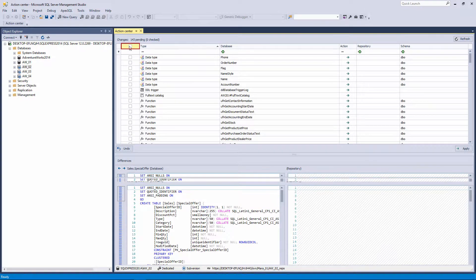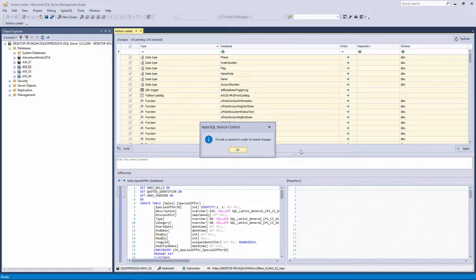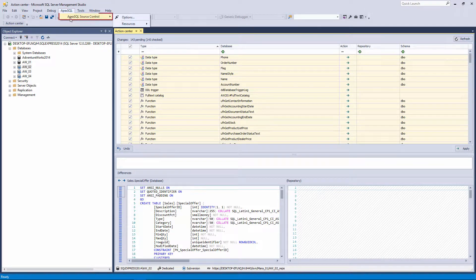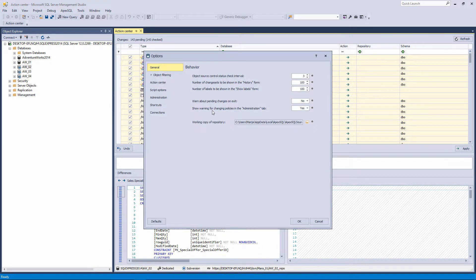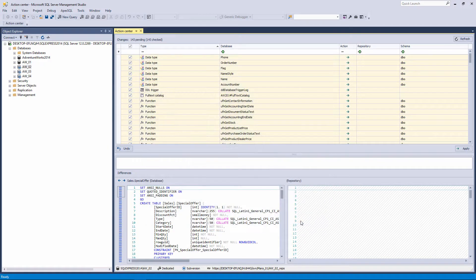Check all the objects from the list and click the Apply button. Without a comment provided, the information message 'Provide a comment in order to commit changes' will appear. If you do not want to provide a comment for each commit, go to the Apex SQL main menu, Apex SQL Source Control, Options, and from the Action Center tab, uncheck the 'Require comment' and 'Show comment block' options. Then click the OK button to save the changed options.